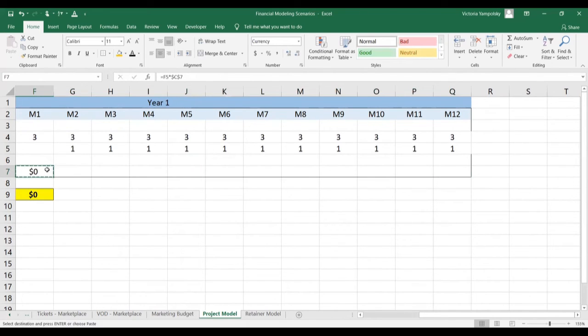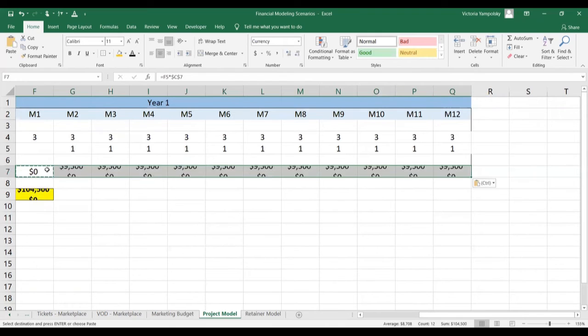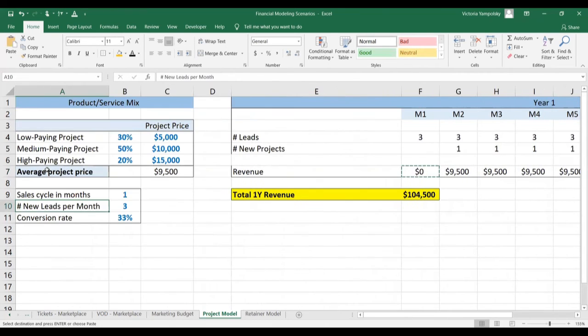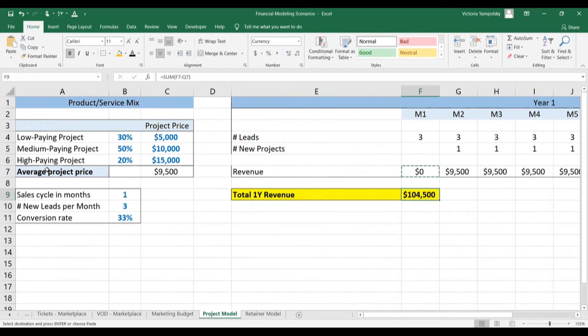Let's paste this down again. And that means that with this business model, you're making $104,500 per year, so a little more than $100,000. And there we go.